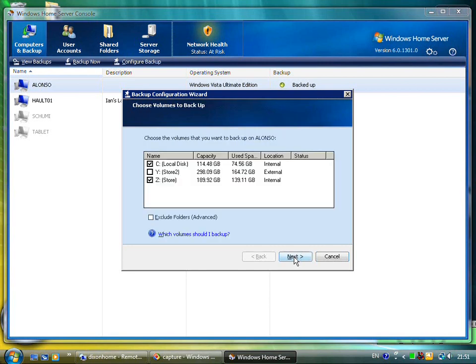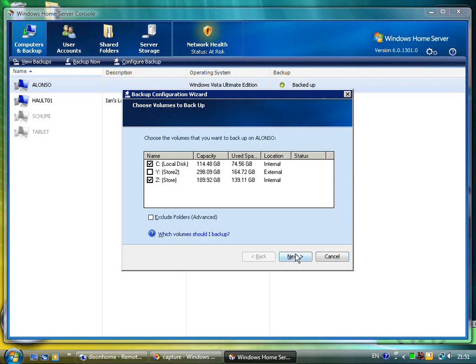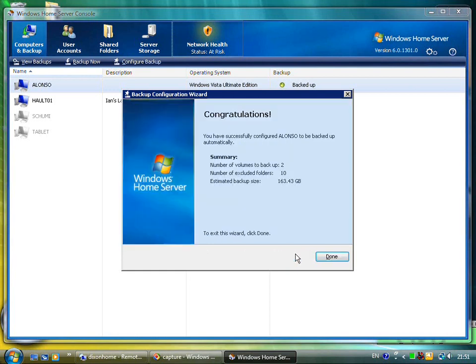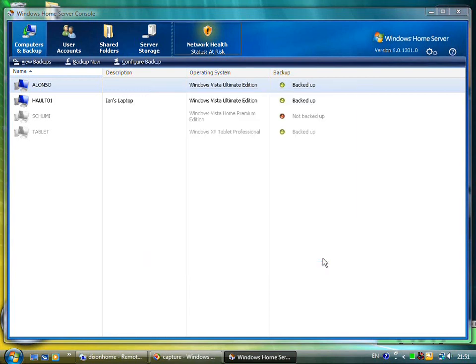Here you can see there's a few hard disks on this machine. I've got it to backup the C drive and the Z drive, and I can pick some folders which I'd like to exclude. And that's it. The backup is running on there.